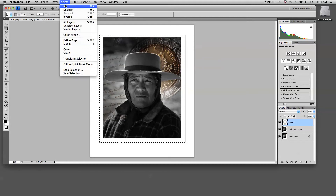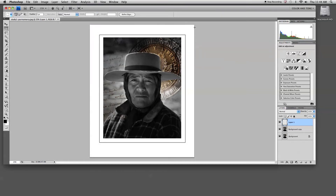I'm now going to deselect my selection so that I can edit my document freely. So here we have something that gives a nice appearance to what looks like a digital mat on my image.